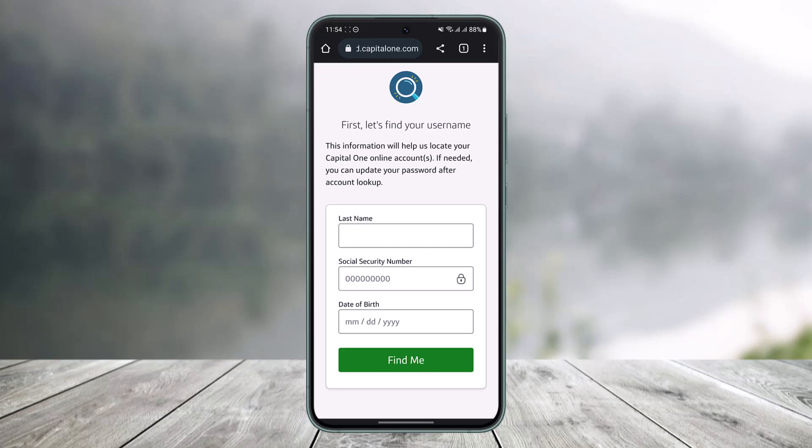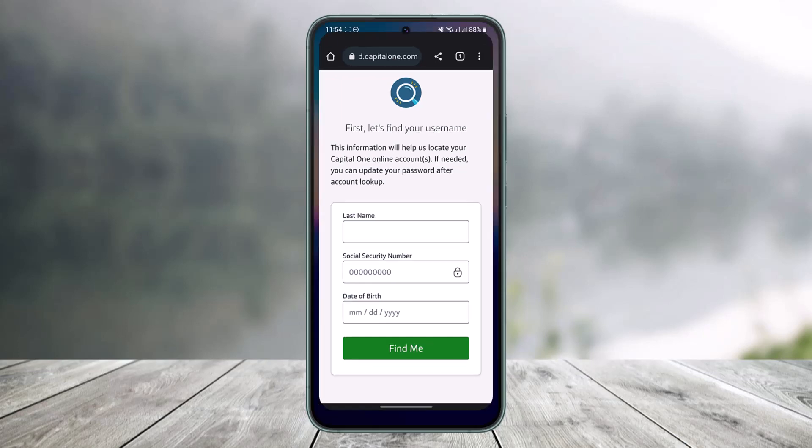It will then ask you for other information such as your phone number or card details in order to help reset your password. You have to follow the on-screen instructions. Some people may have different options while others may have a completely different one, so be aware of that as well.